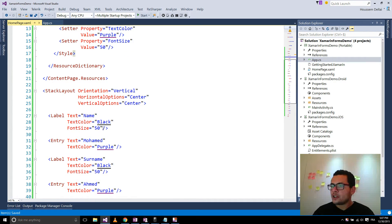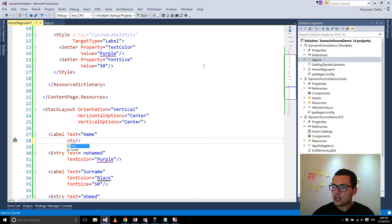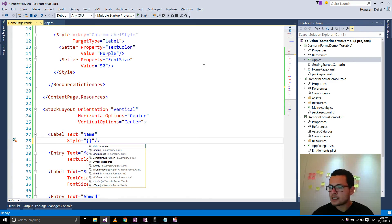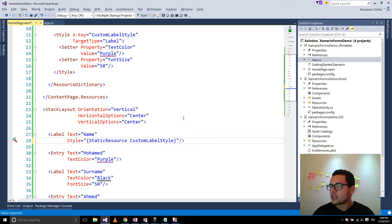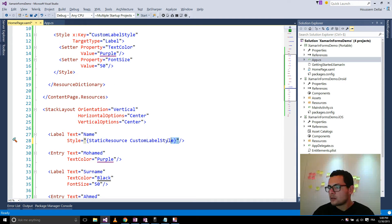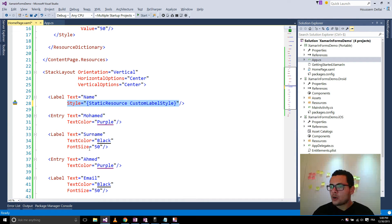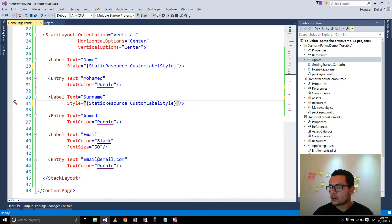Now we need to get rid of the old properties and change them using our created styles. I come to the label and remove the old properties, then specify the Style attribute. Inside this we say we will use StaticResource. We can see that CustomLabelStyle is now shown as a suggestion. I'll use this style for each label in my user interface.